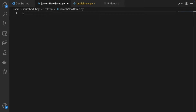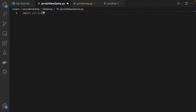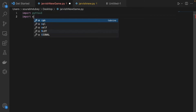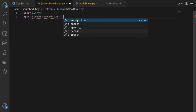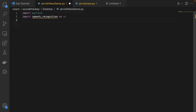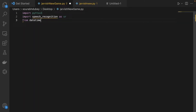First of all, we will import one library called pyttsx3 — that's 'import pyttsx3' — and this will convert text to speech. Now we will also import the speech recognizer, so type 'import speech_recognition as sr'. We also need to import datetime, so type 'from datetime import datetime'.